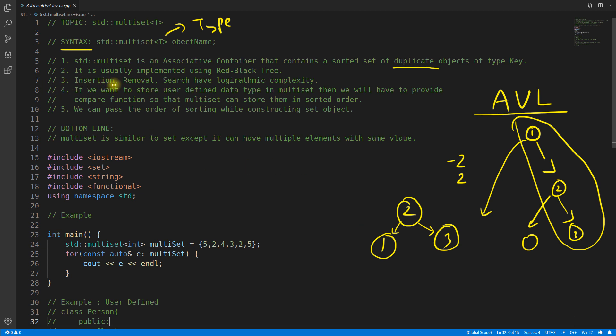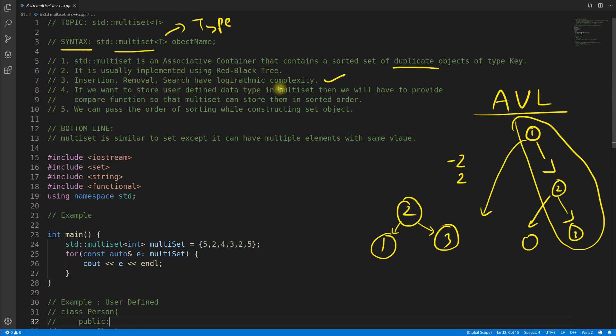The third point is insertion, removal, and search have logarithmic complexity. This is correct because multiset is implemented using red black tree, and if it is a tree then it is logarithmic complexity for these operations.